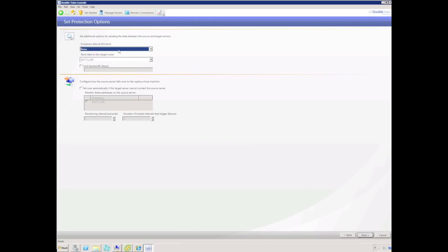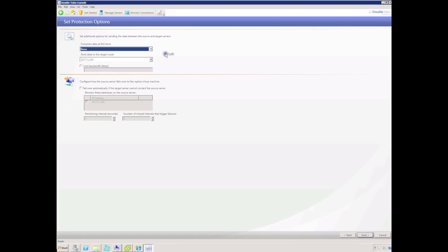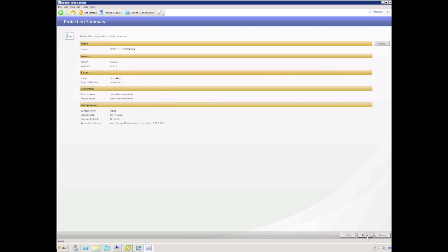We can now set protection options — whether to compress data between source and target servers, route through a particular network interface, or limit the bandwidth. We can also configure automatic failover, which I'm going to demonstrate by enabling it with a failure detection time of 25 seconds. Finally, we're given the protection summary to review, and when happy, we hit Finish to start protection.